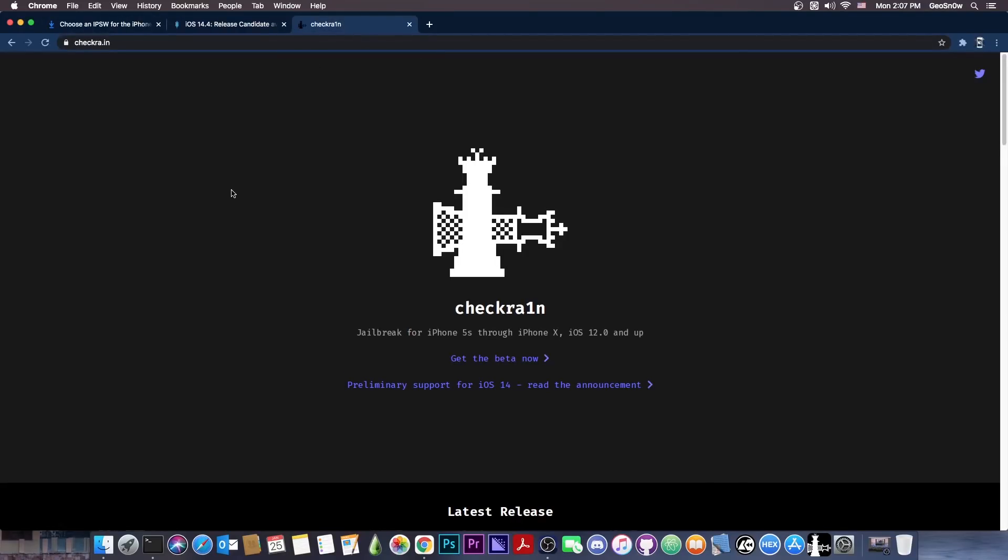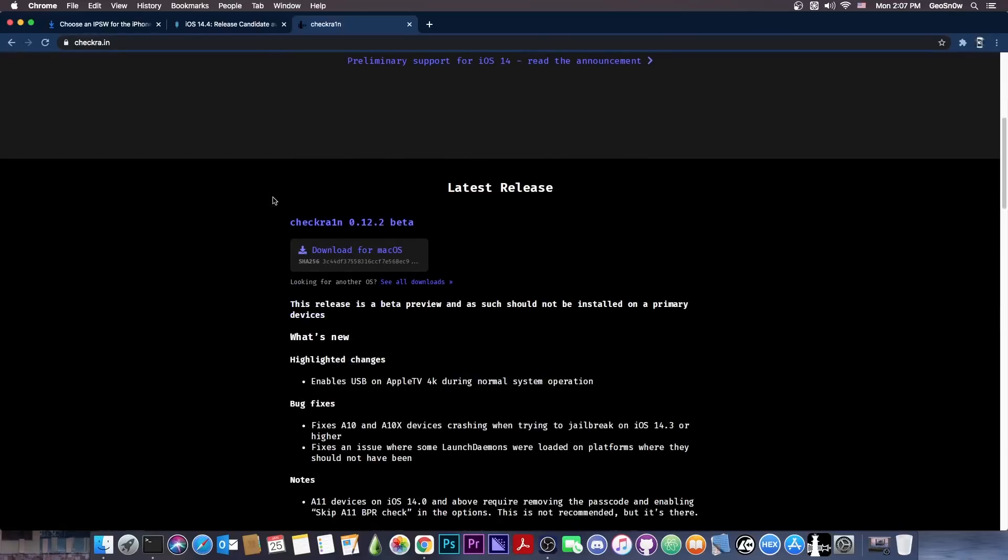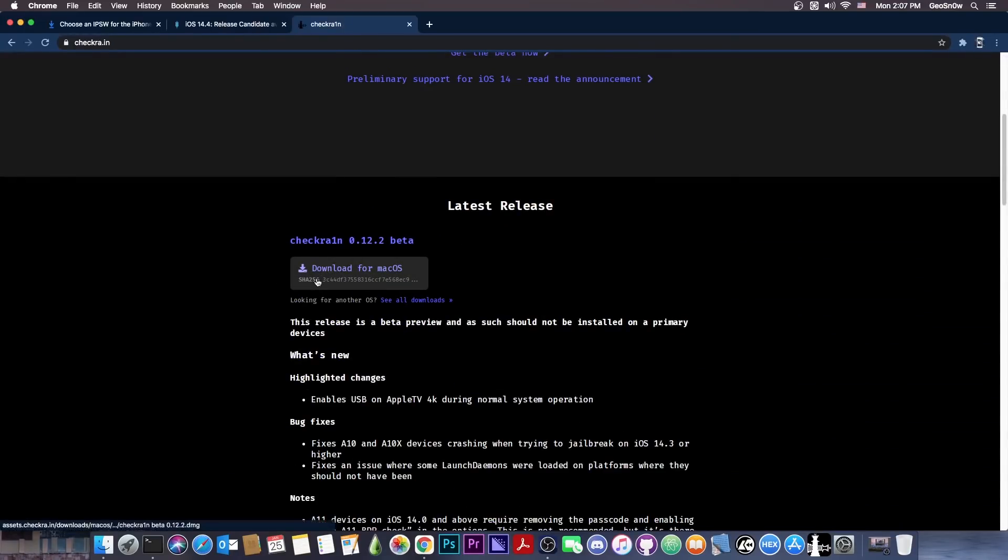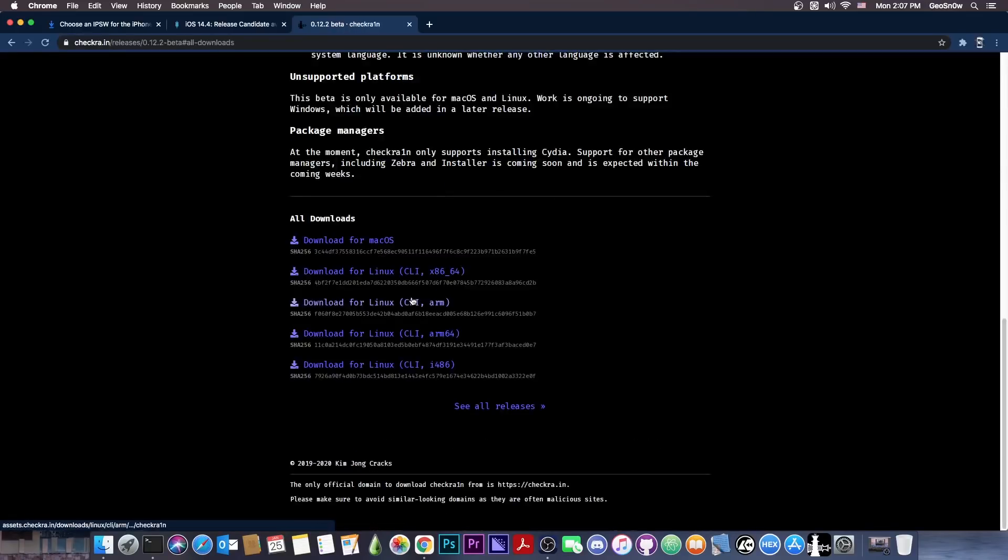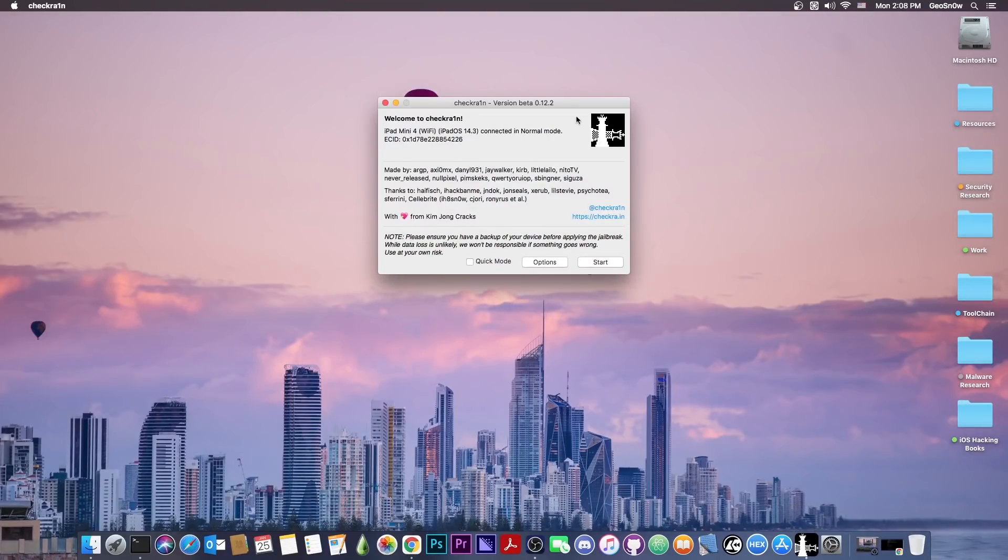Now you probably know CheckRa1n jailbreak doesn't support the latest devices, so no A12, A13, or A14. However, if you have an iPhone X or lower, you will be able to jailbreak iOS 14.4. In order to do that, all you have to do is download it for macOS or Linux. There is no Windows version available, and connect your device.